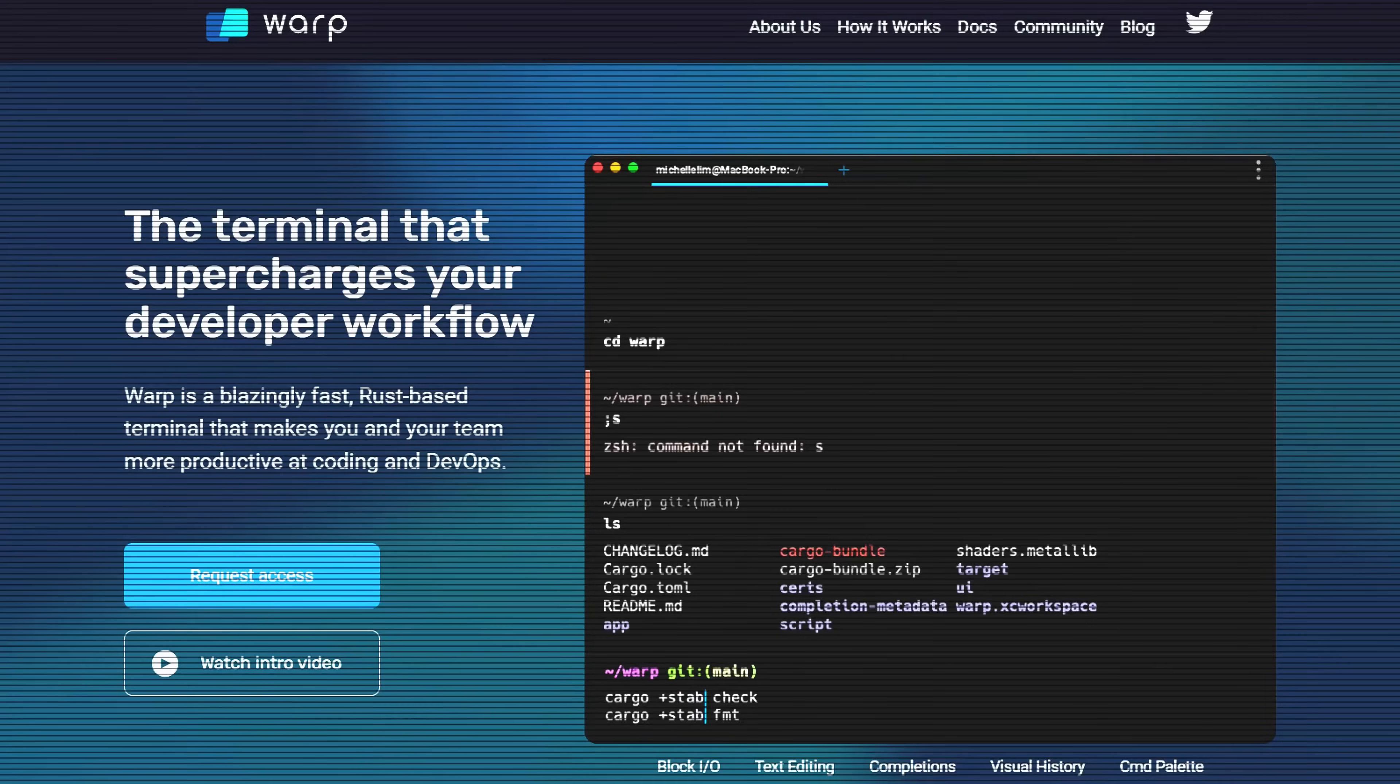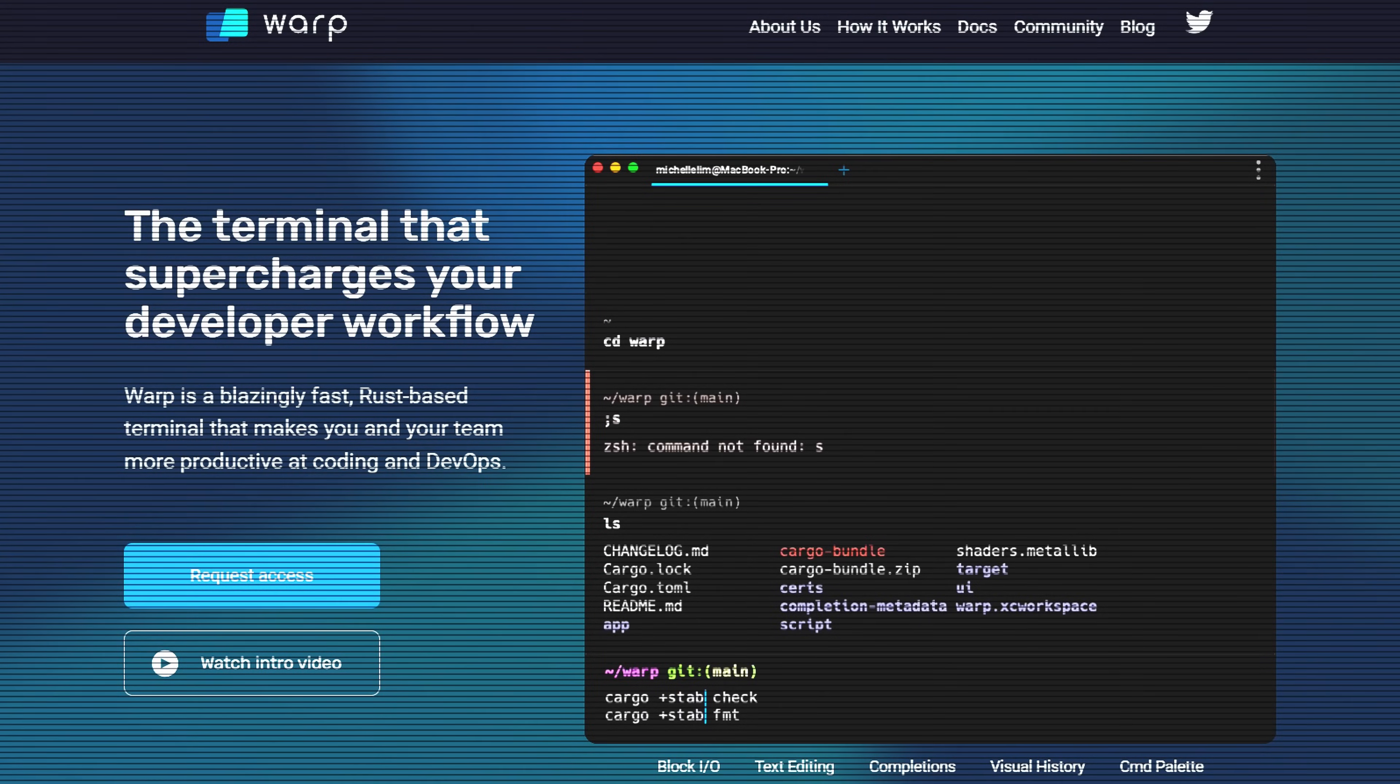In April of 2022, we came out of private beta and released Warp on Mac. People really fell in love with our modern UX, auto-completions, and recently developers have got a lot of value out of our AI capabilities.